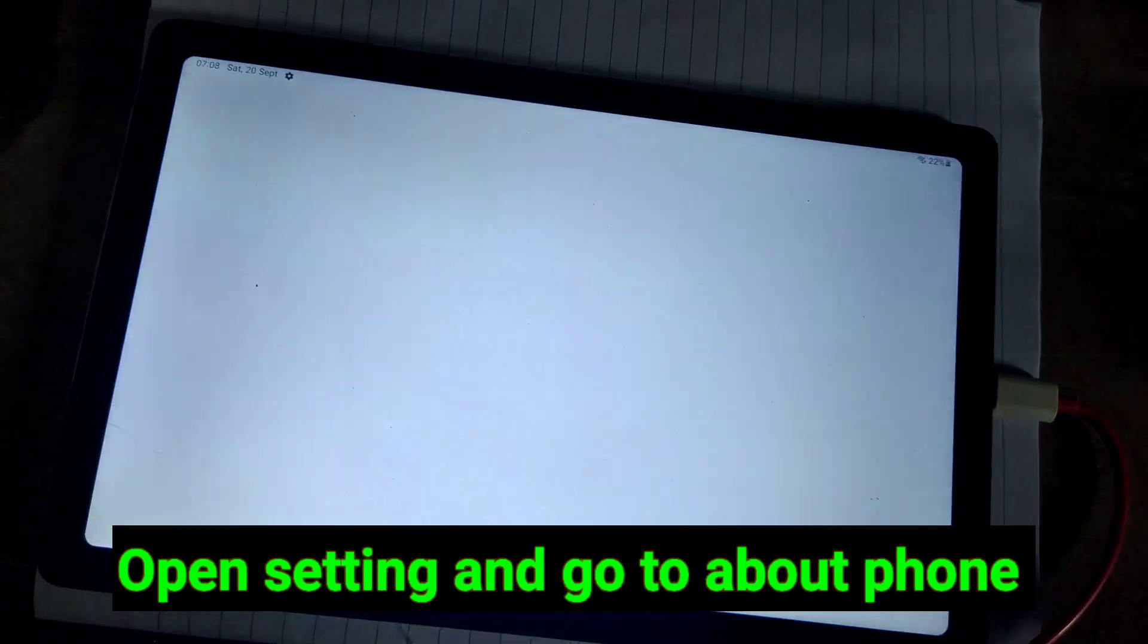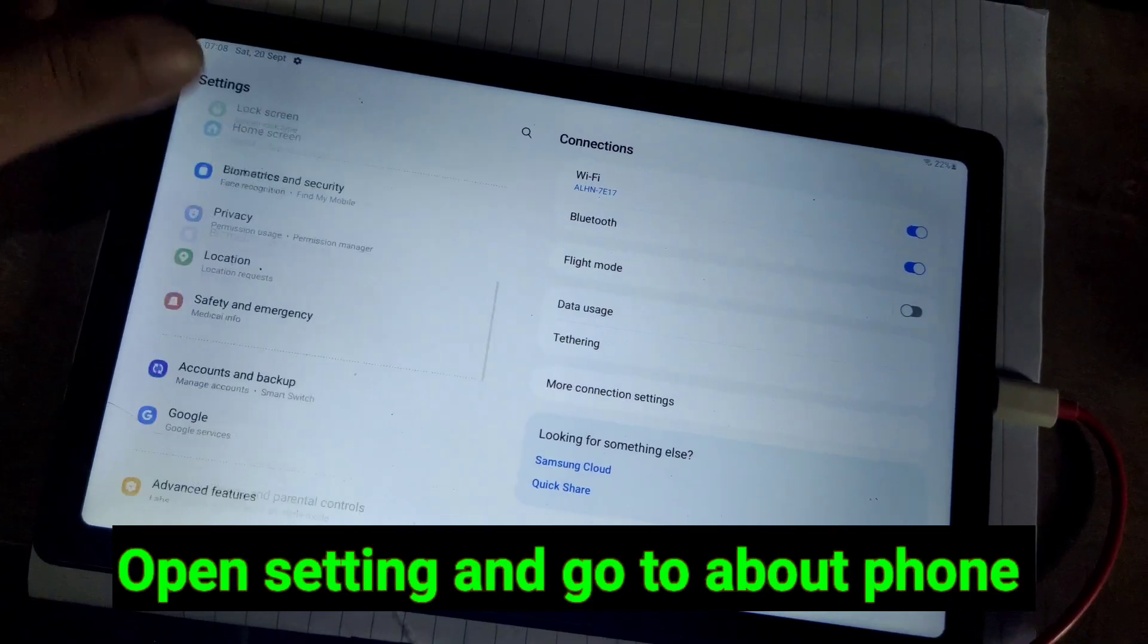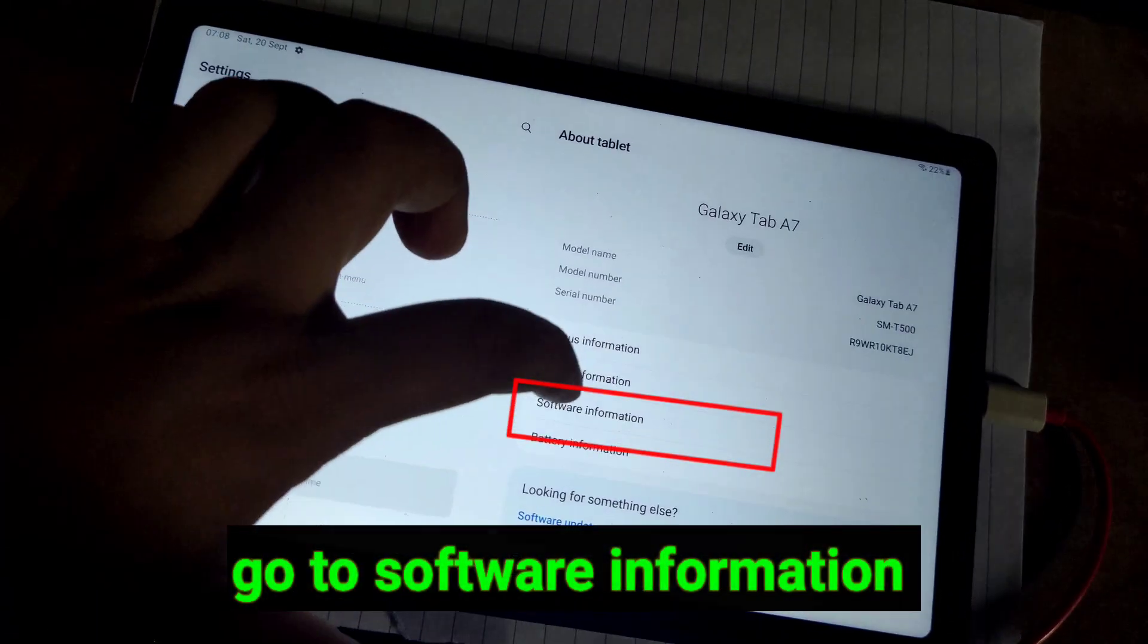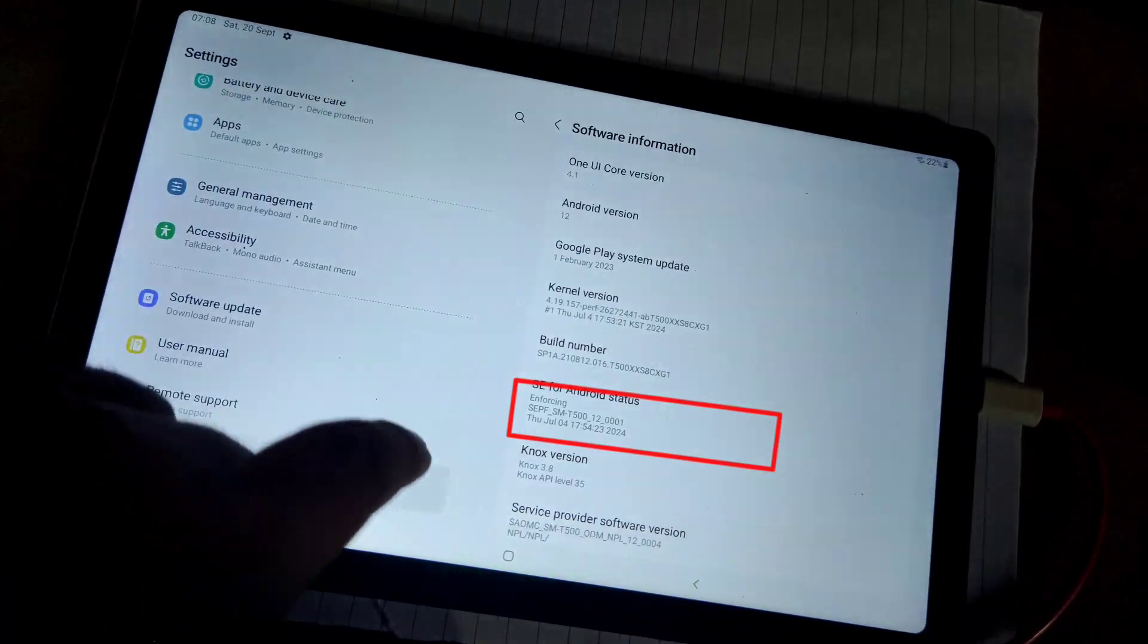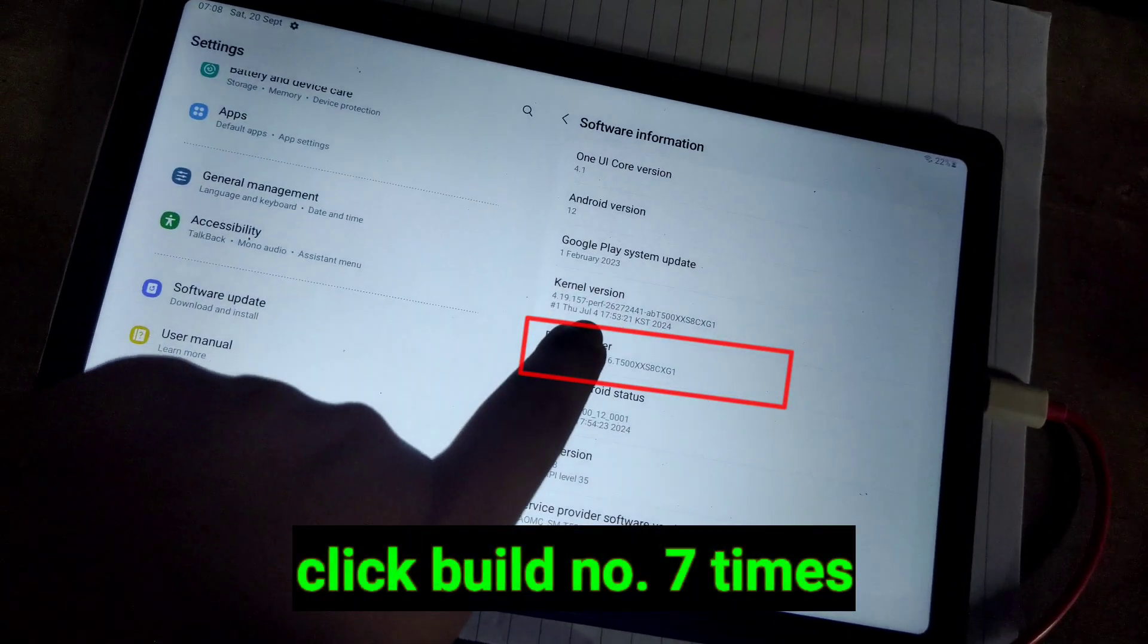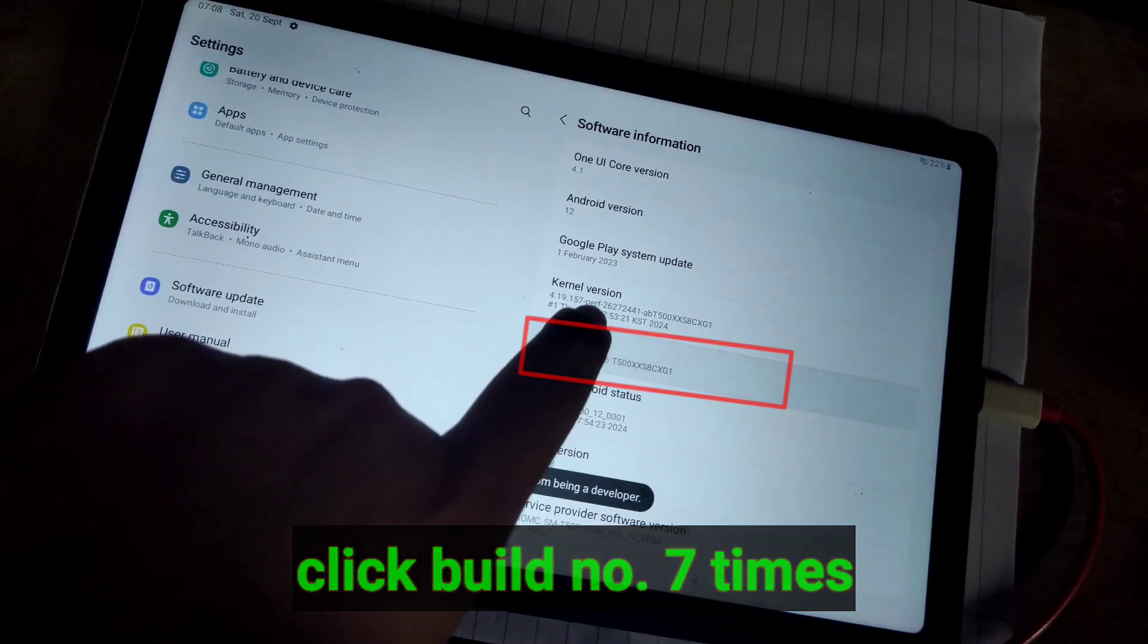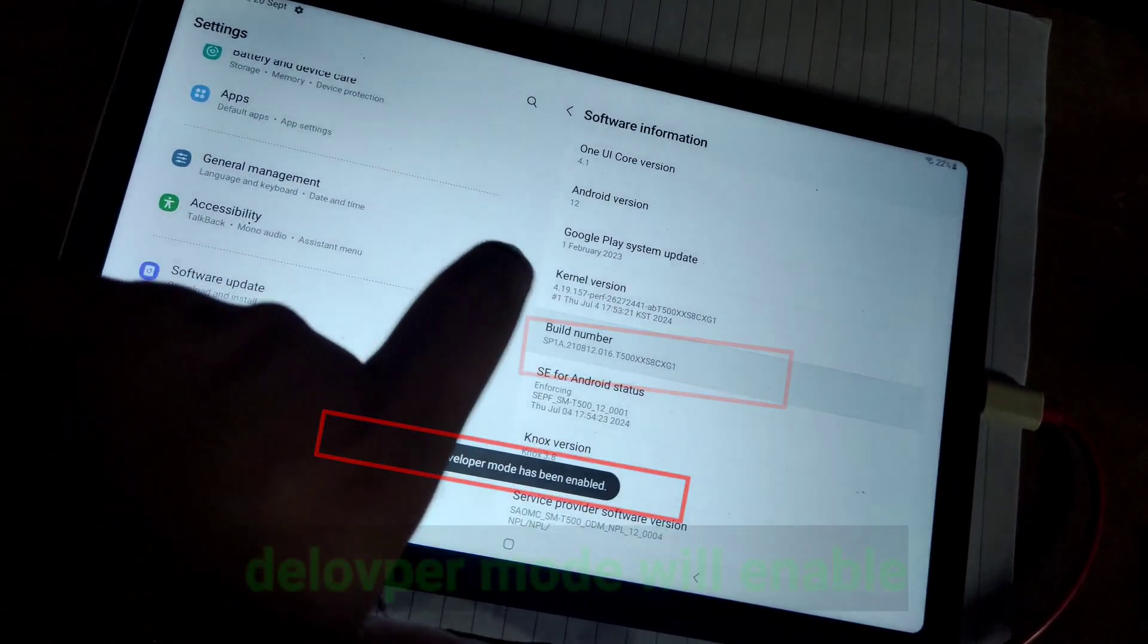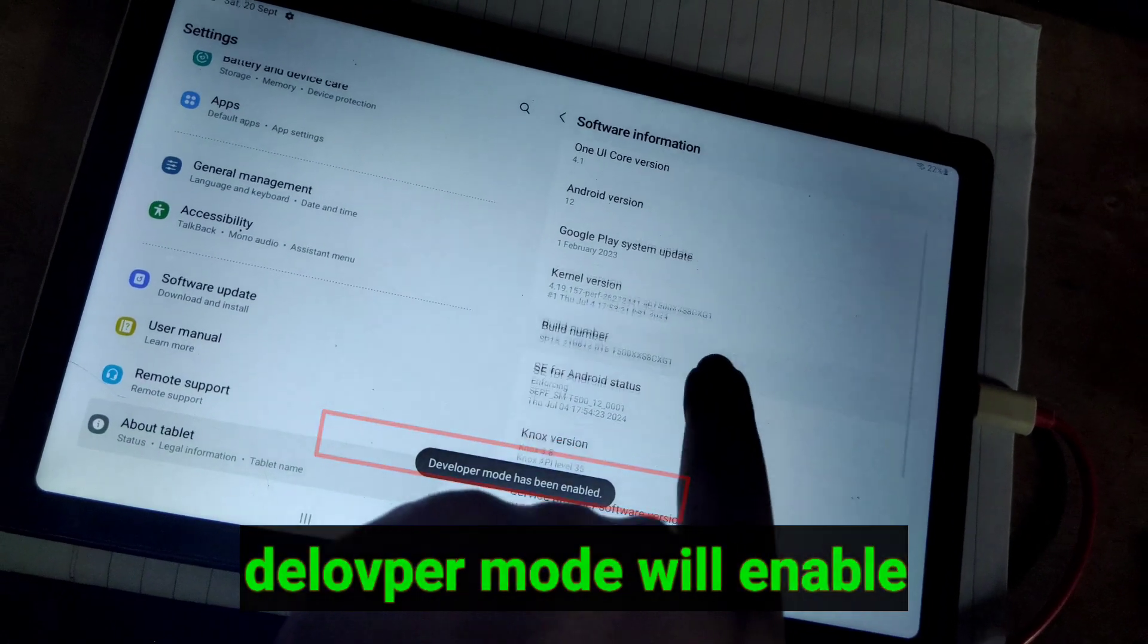At first open settings. Then scroll down and go to about phone. Then tap software information and click build number 7 times. It will unlock developer option.